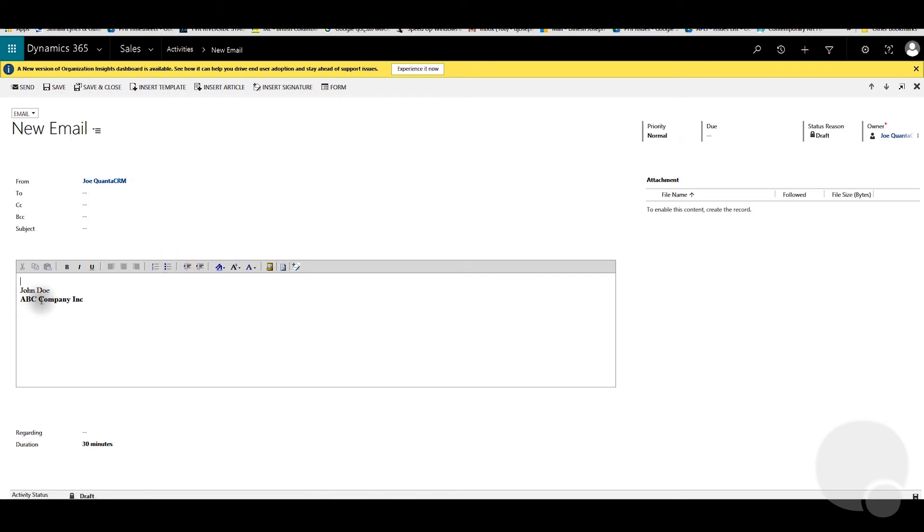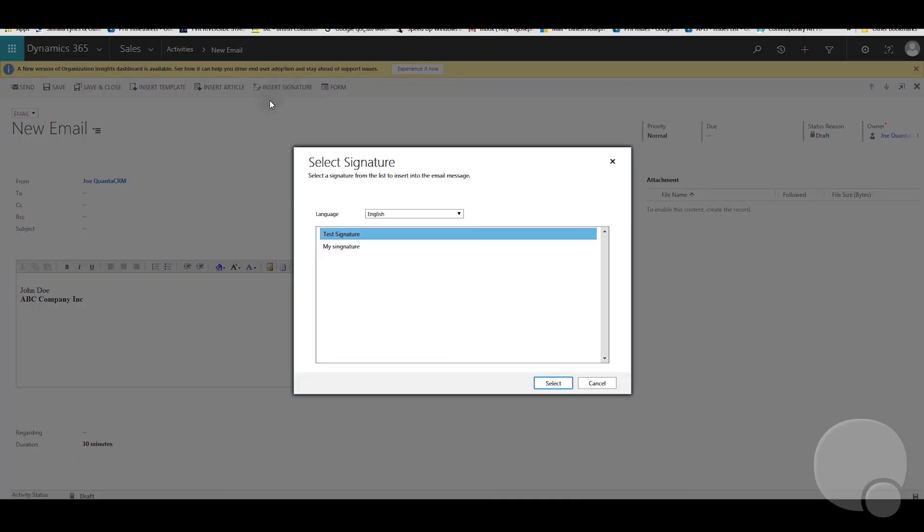As you can see, it's automatically populated as the default signature right now. You also have the option of selecting different signatures from the list.